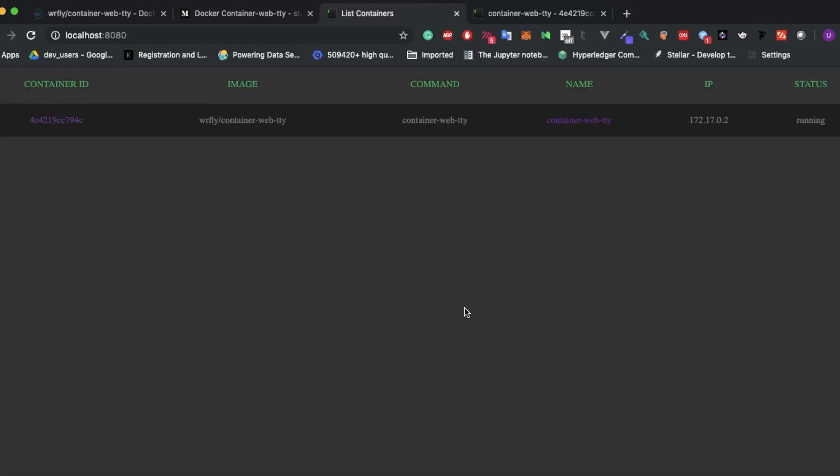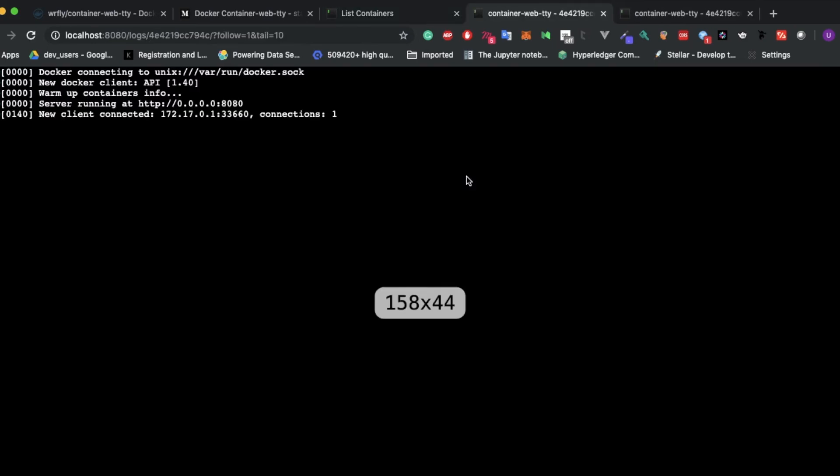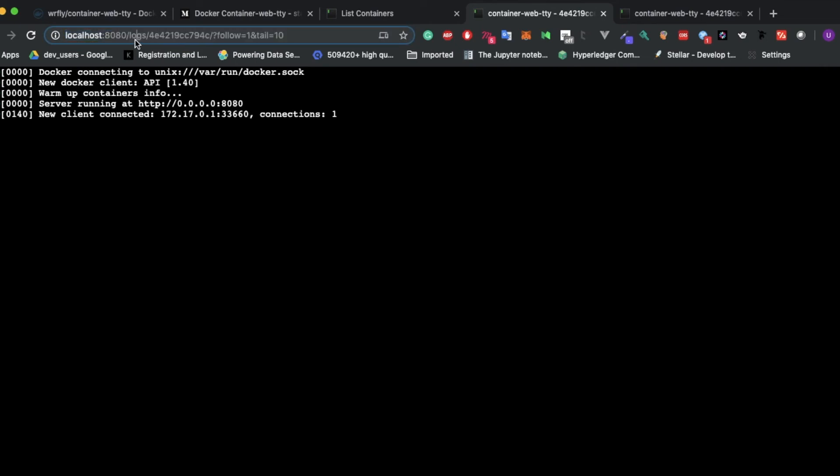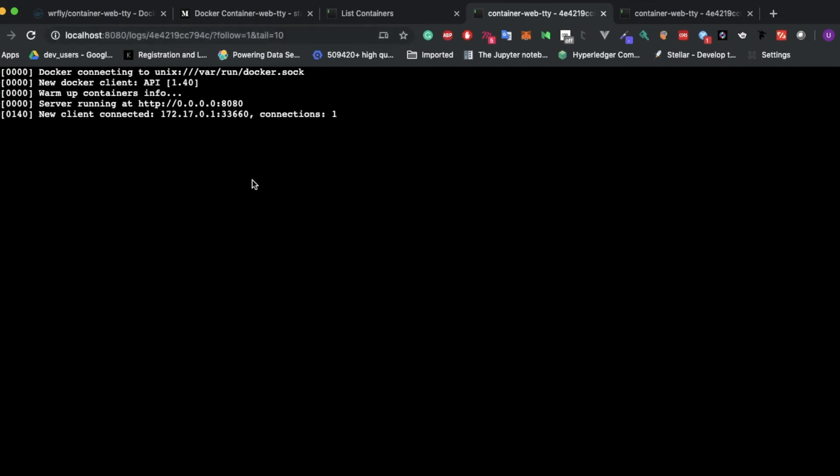Here, if you notice, container webtty is the name of that. Whenever you click that, it will take you to the logs part. You can see the URL part and also the tail, how many lines you want. This is showing the logs.